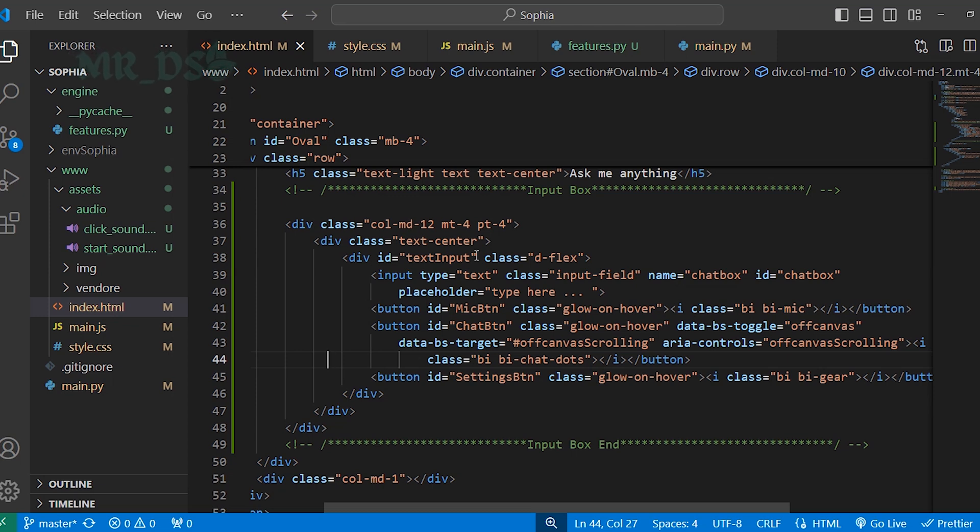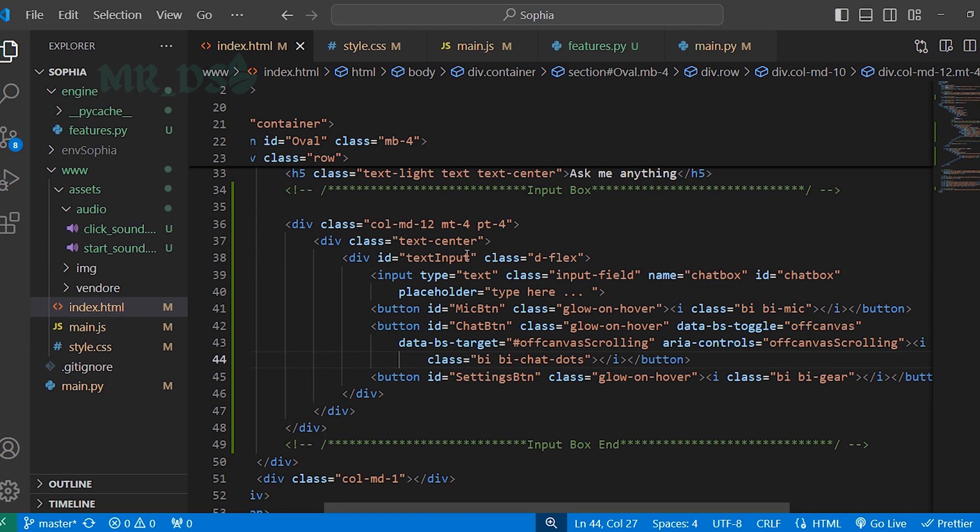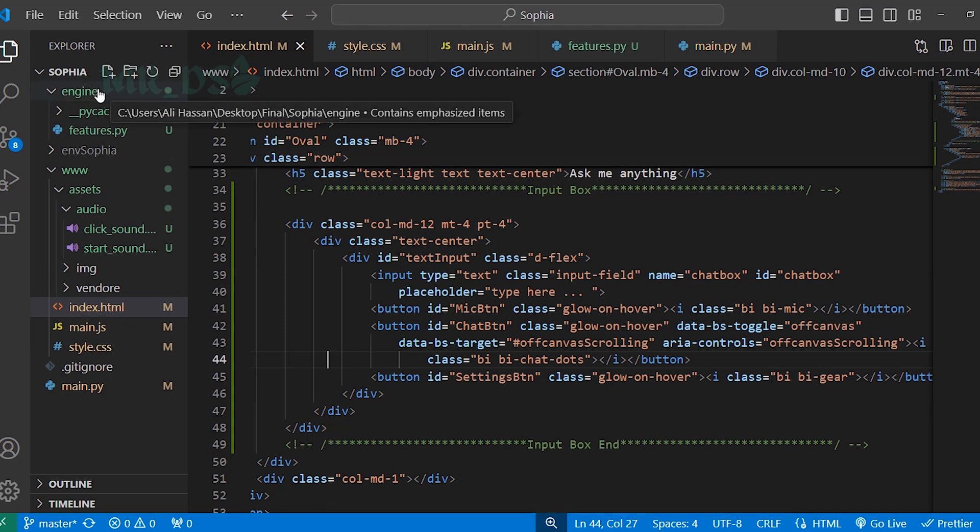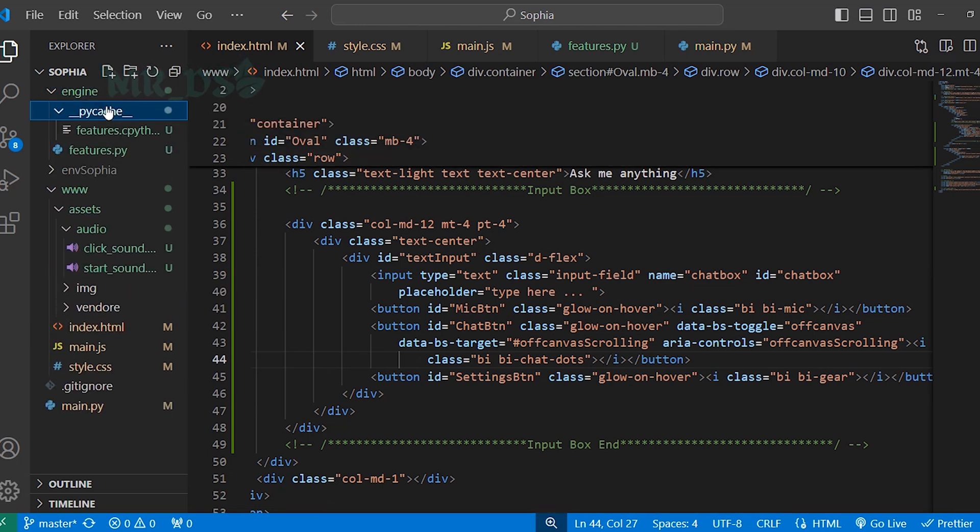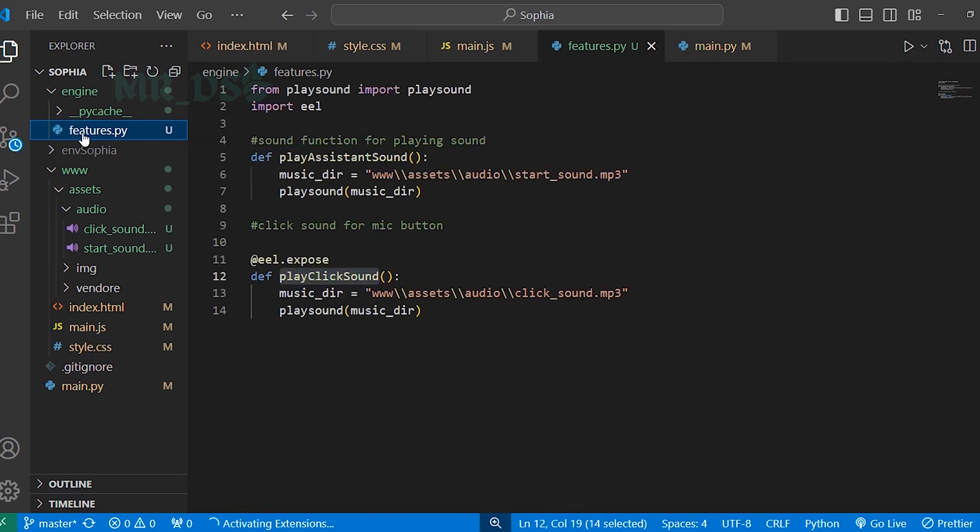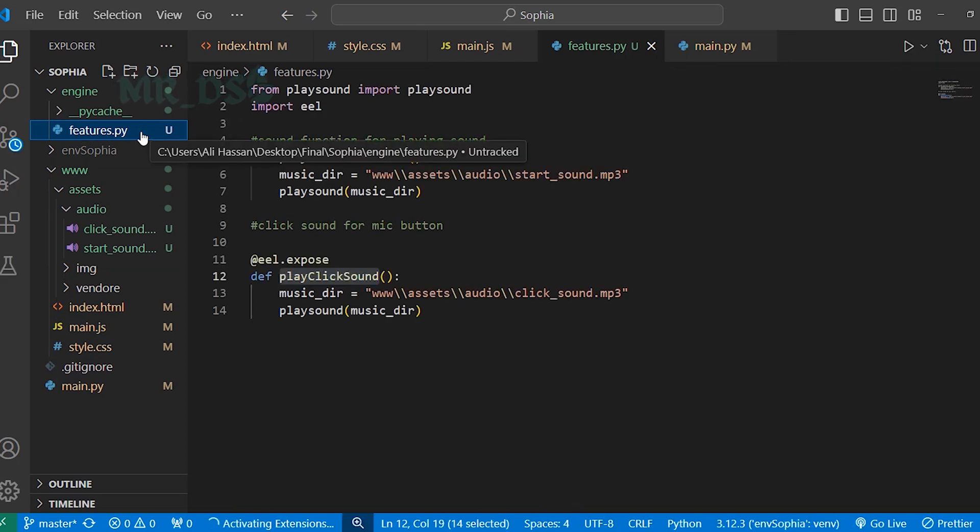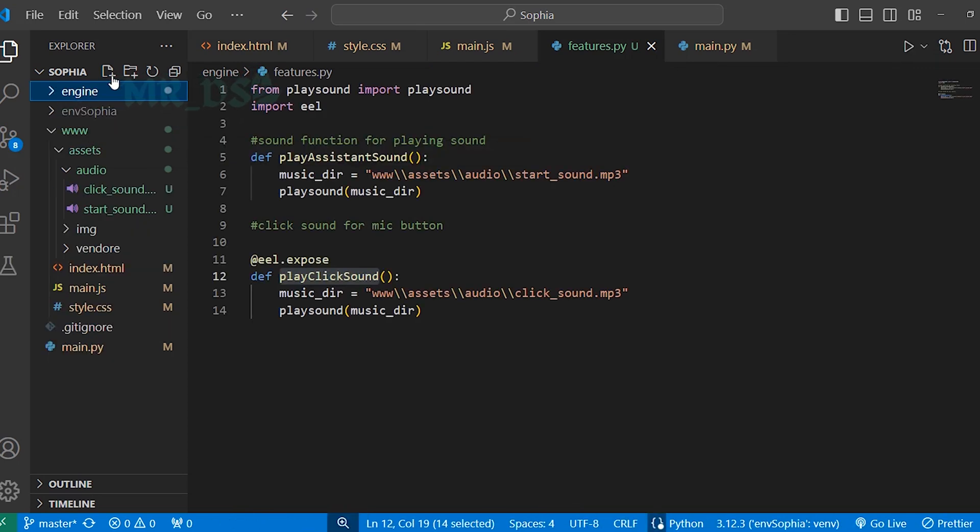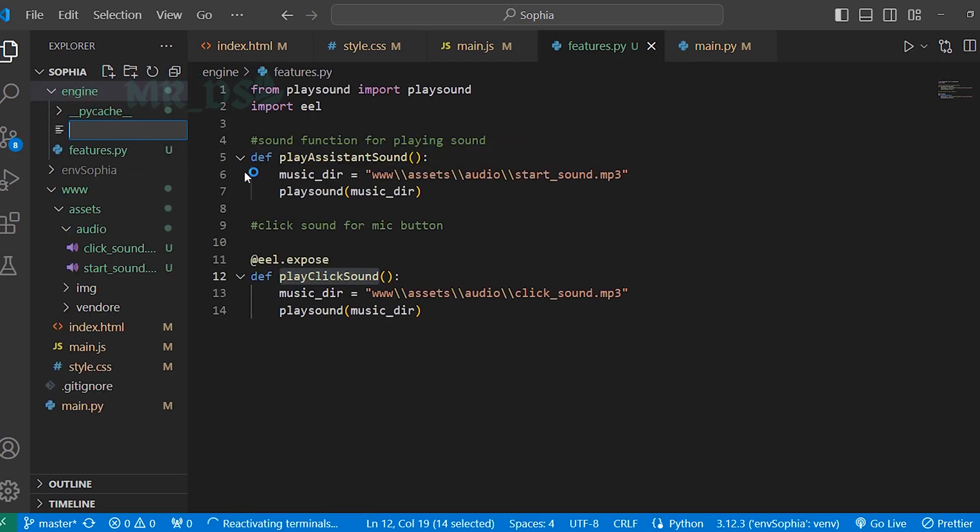So let's get started. What we are going to do now is create a function called speak so that Sophia can speak. To make that function, first create a new file in this engine folder. This is just a cache file, ignore it. We created last time this features.py file and now create a new file and name it command.py.